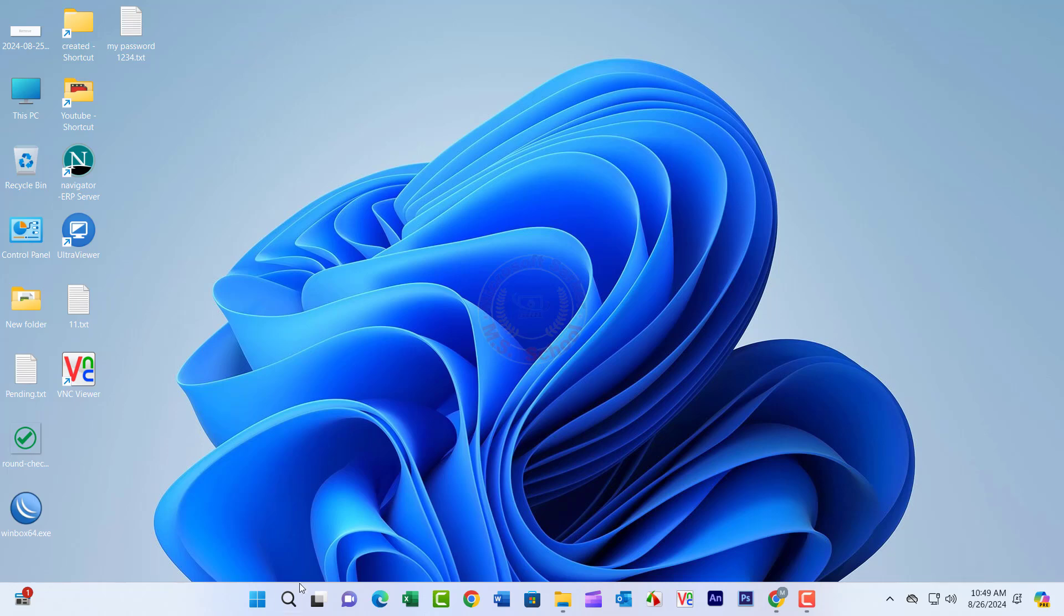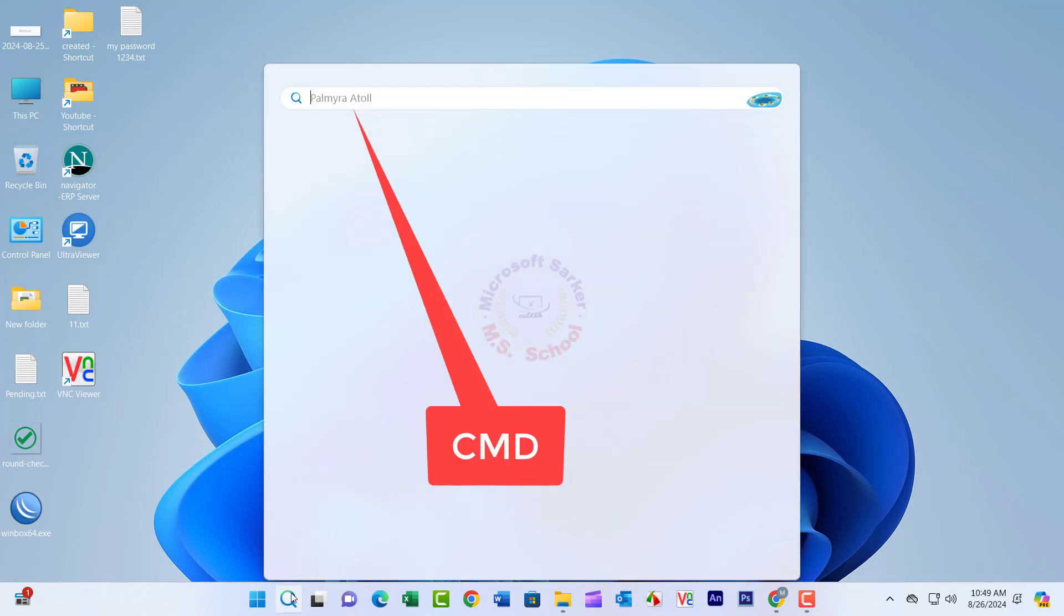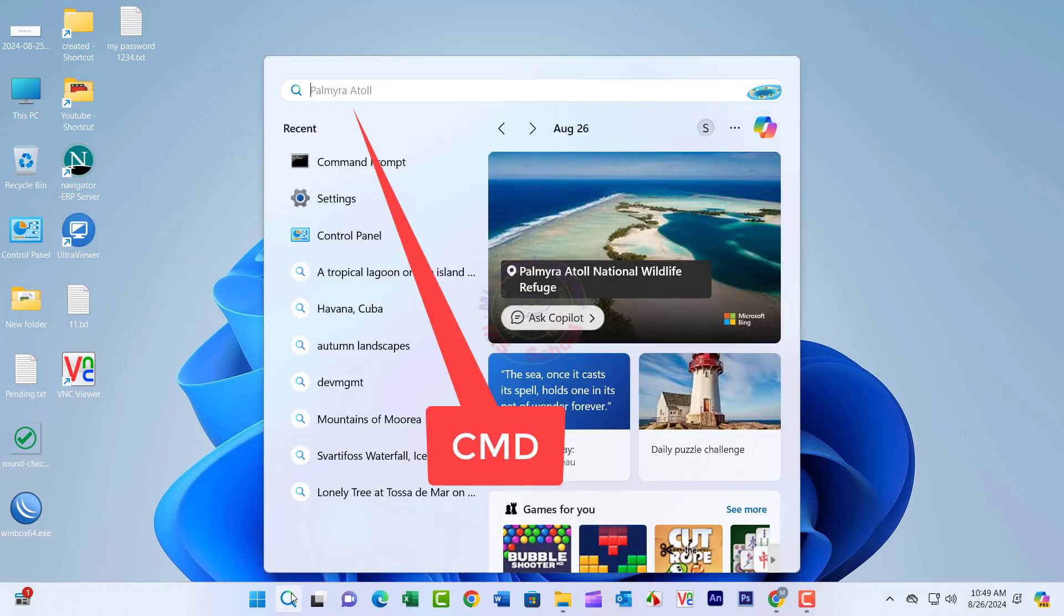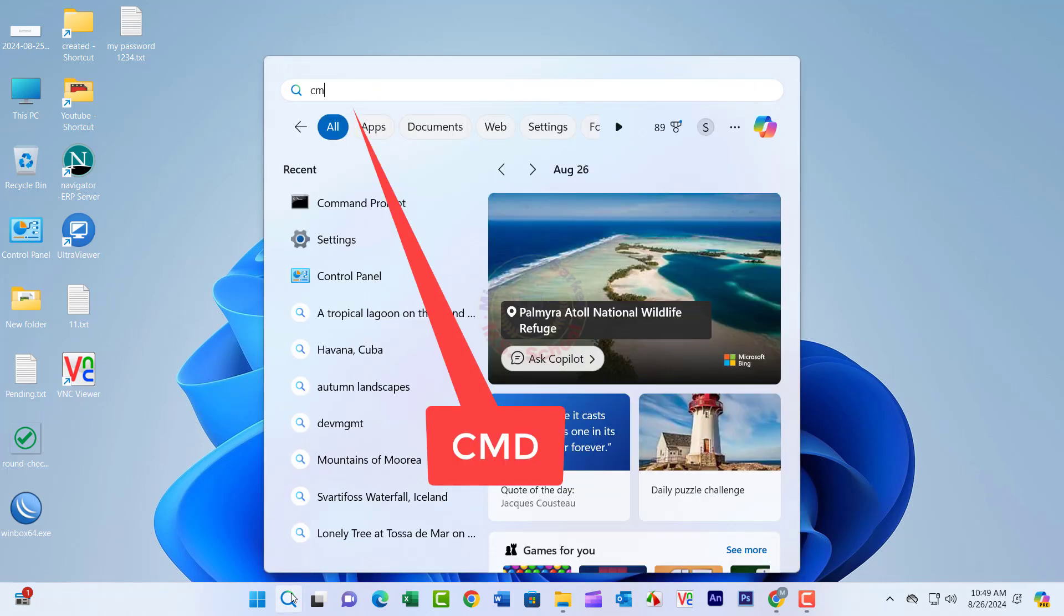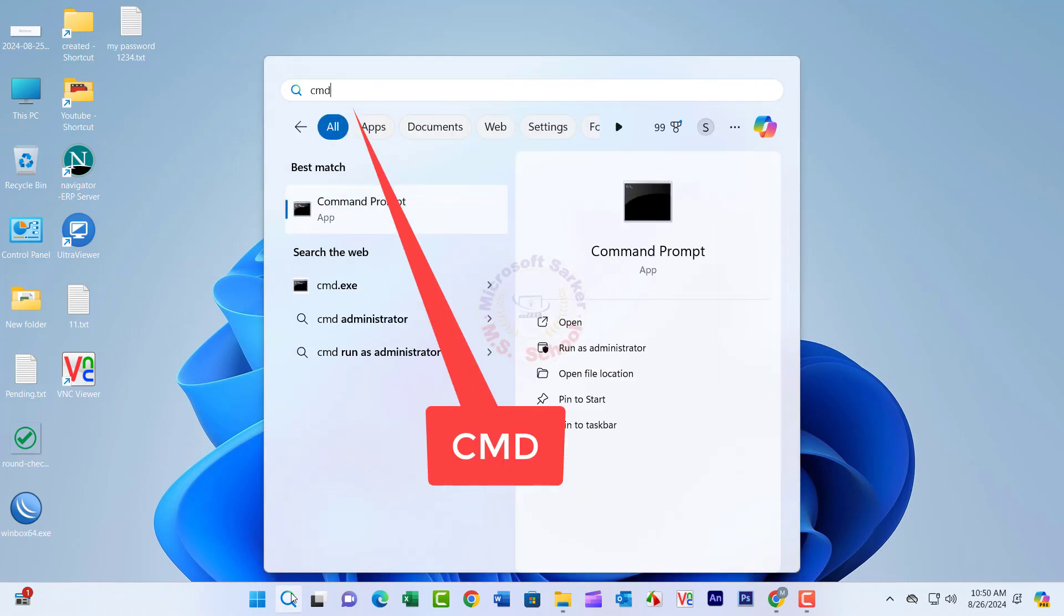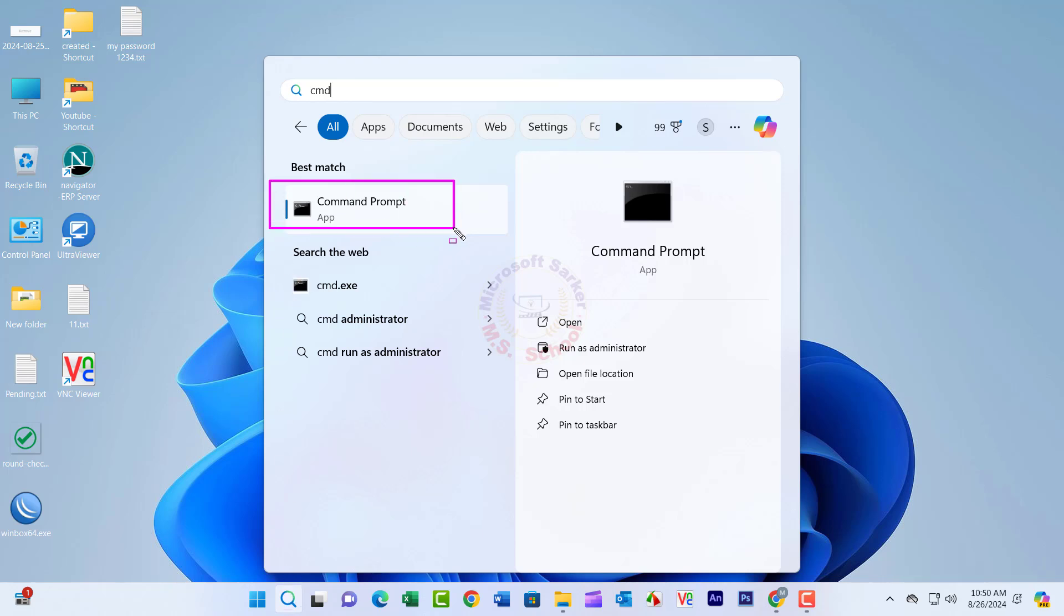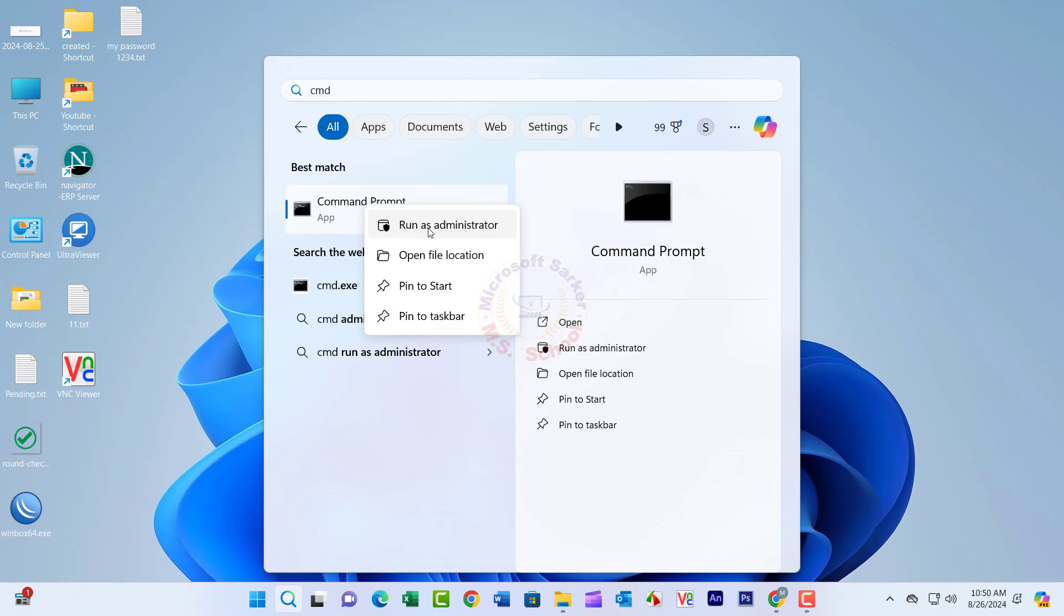Let's get started. Go to the taskbar, type CMD, right-click on Command Prompt, and select Run as Administrator.